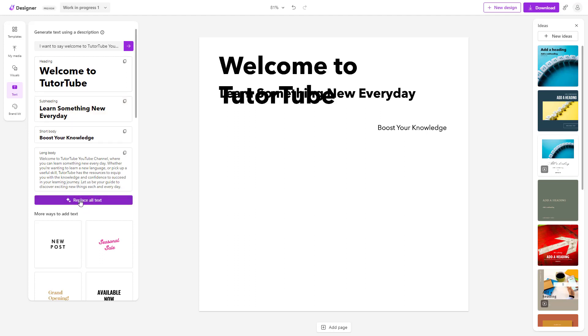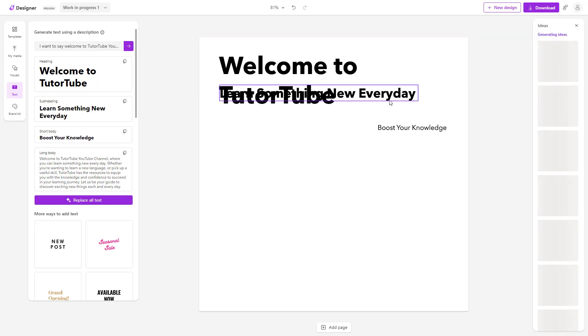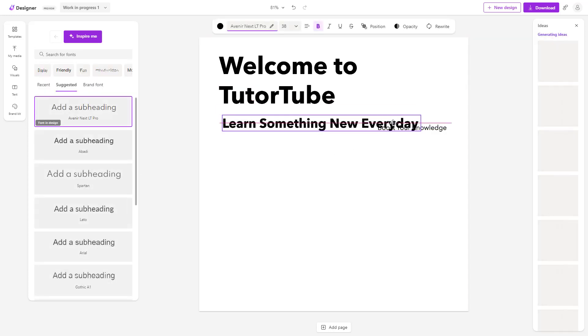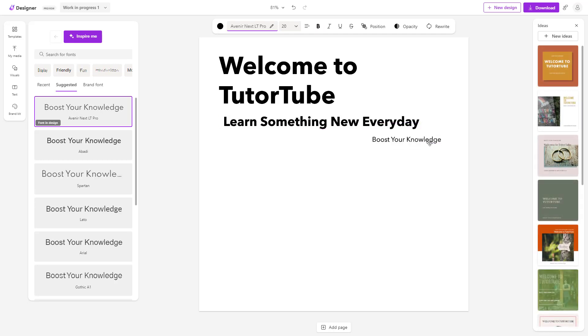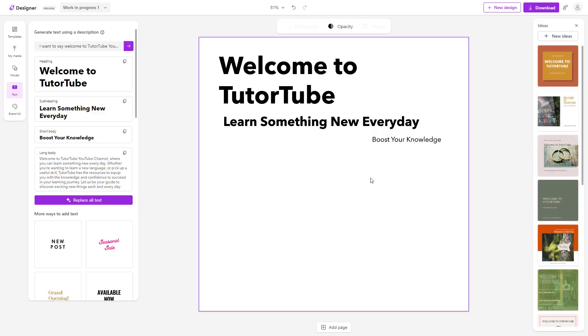Now let's replace all the text. What happens is that it replaces the text immediately as you can see when I click on that particular text.